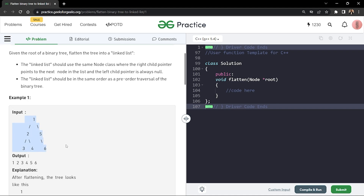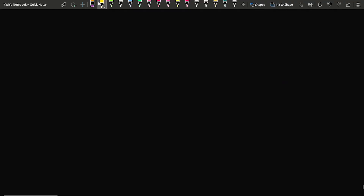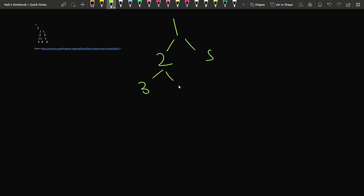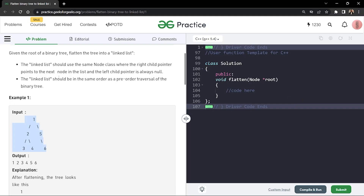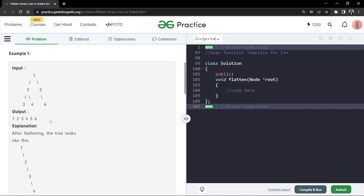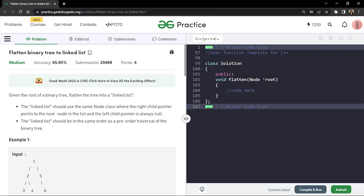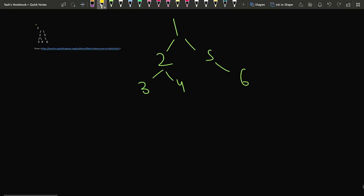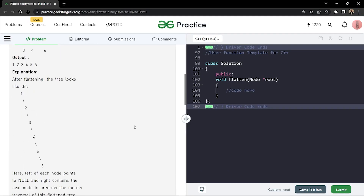The linked list should be in the same order as the preorder traversal of the binary tree. Let us consider the sample example: we have been given a tree with nodes 1, 2, 5, 3, 4, and 6. The observation is that our flattened linked list should match the preorder traversal, which for this tree is 1, 2, 3, 4, 5, 6.